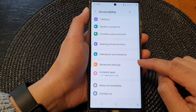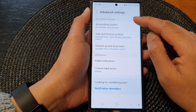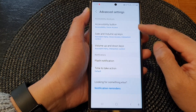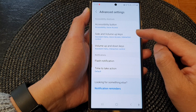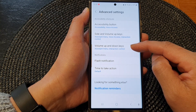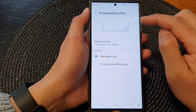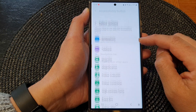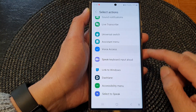Then go down and tap on Advanced Settings. In here, select which type of shortcut you would like to use. You have the Accessibility Button, Side and Volume Up keys, and Volume Up and Down keys. I'm going to select Accessibility Button, then tap on Select Actions.